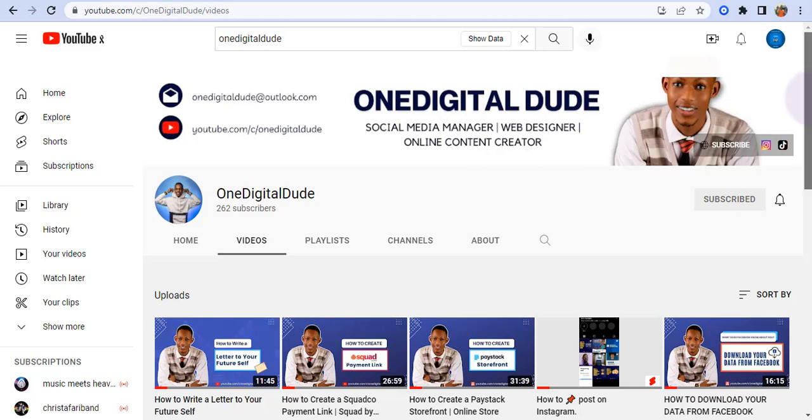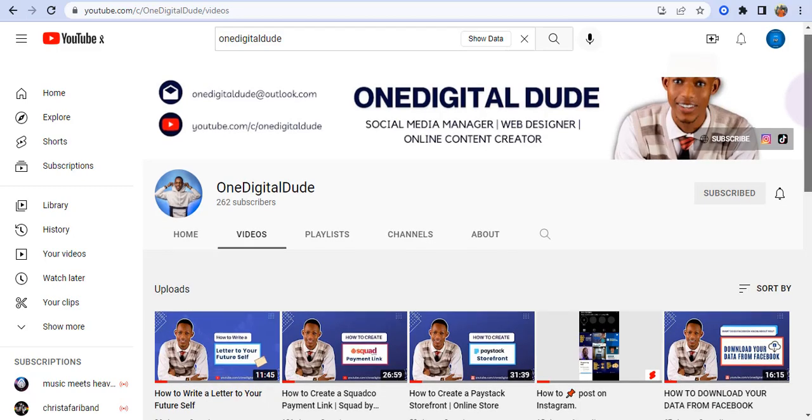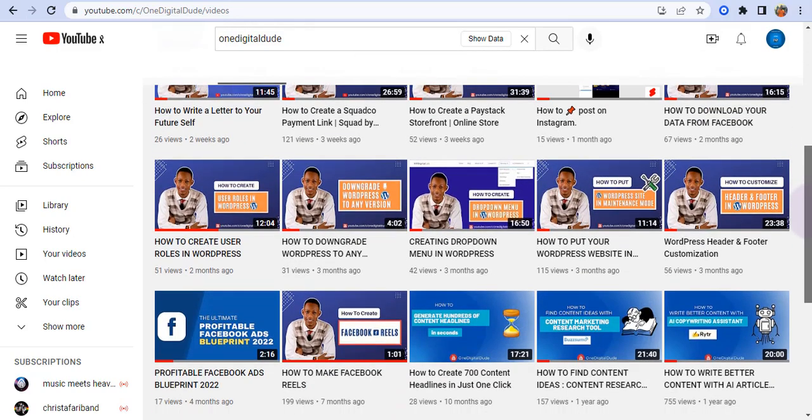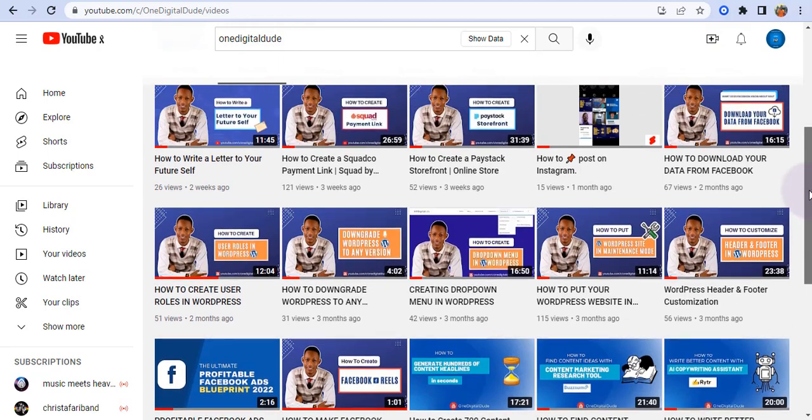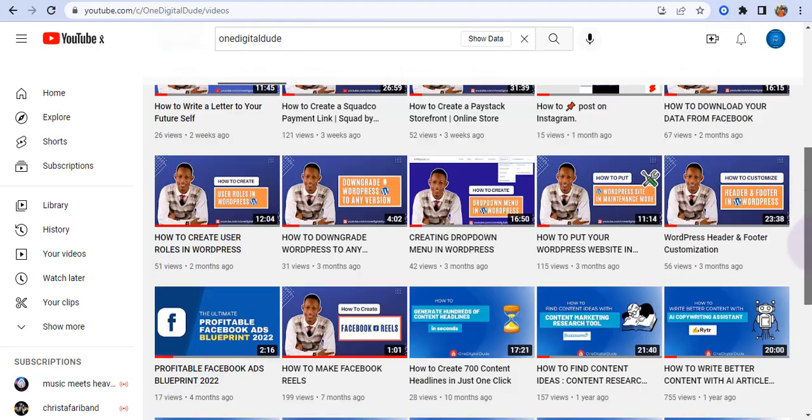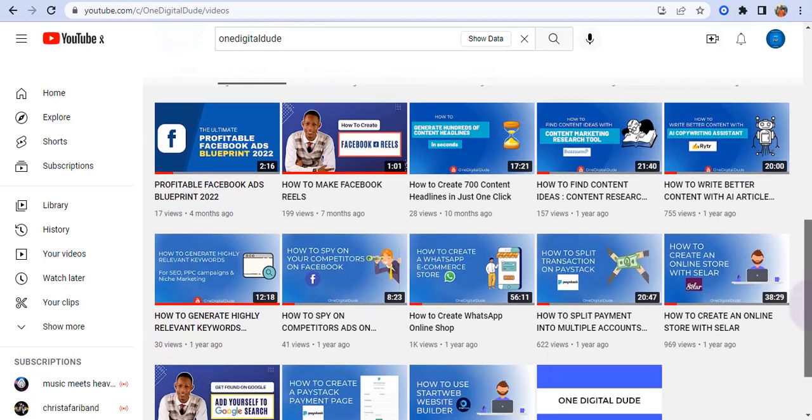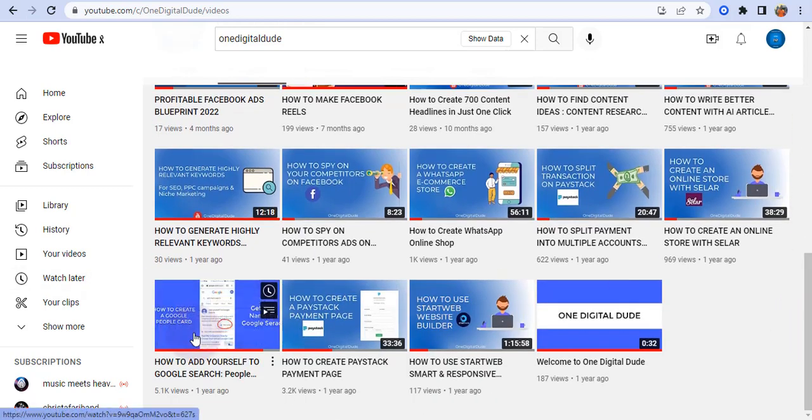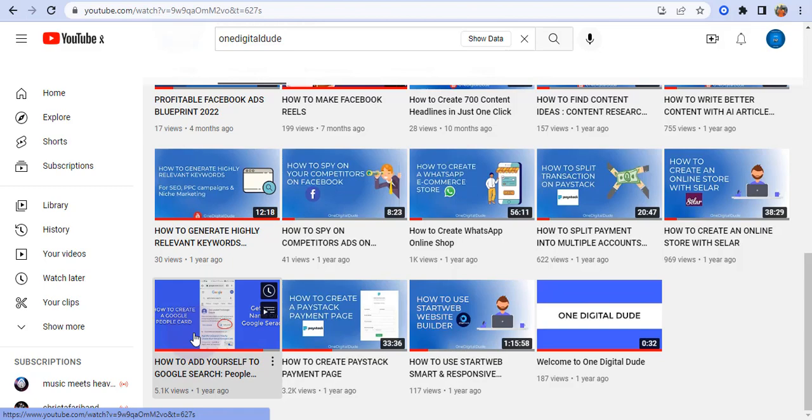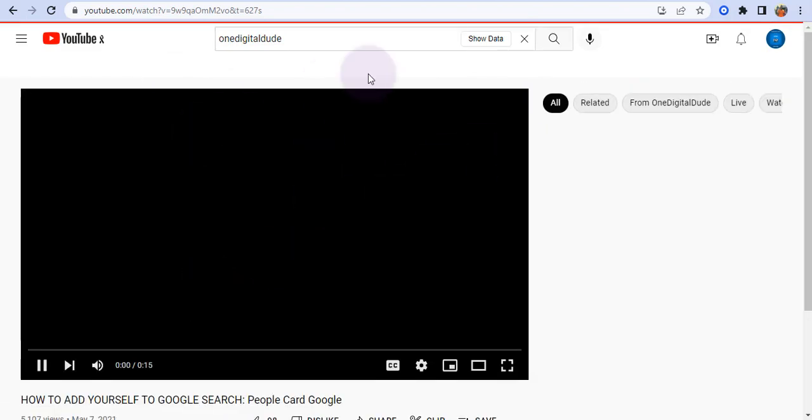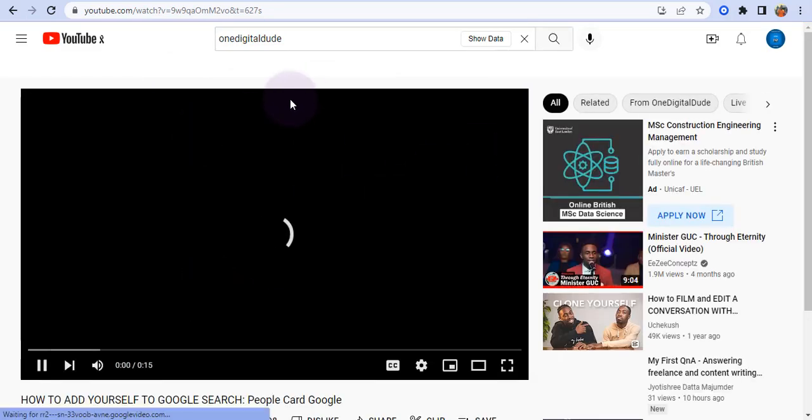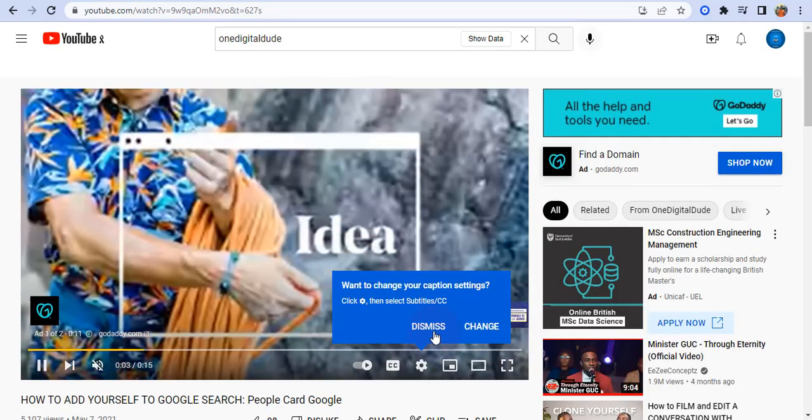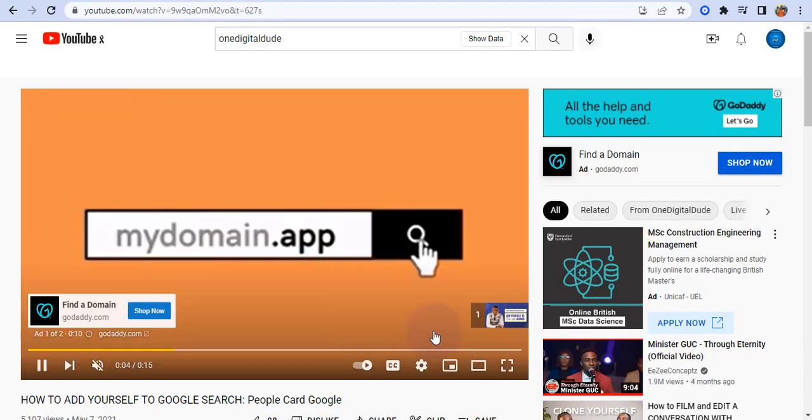You need to first come to YouTube and select the video you want to download. Let me use this 'How to add yourself to Google's search' - one of my videos - as an example. The first thing you do is select the video you want.